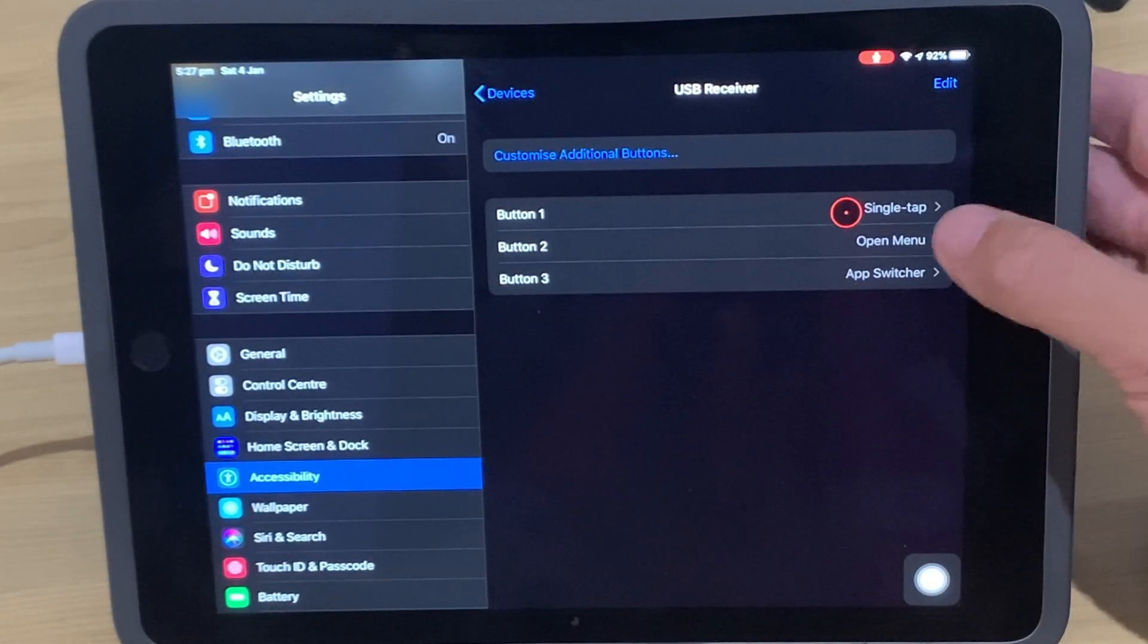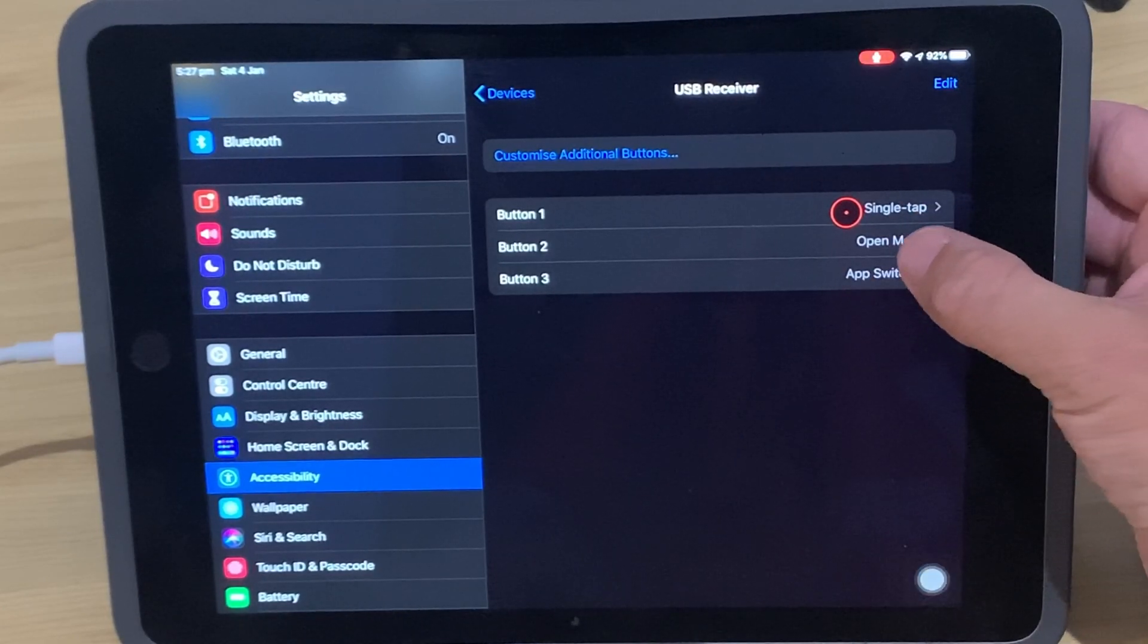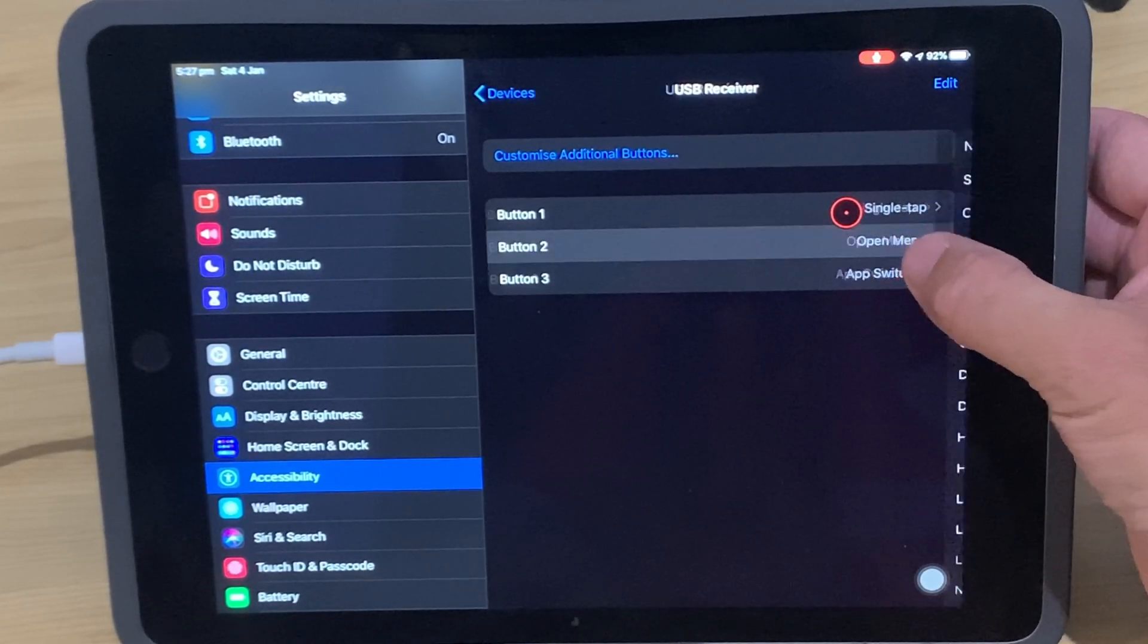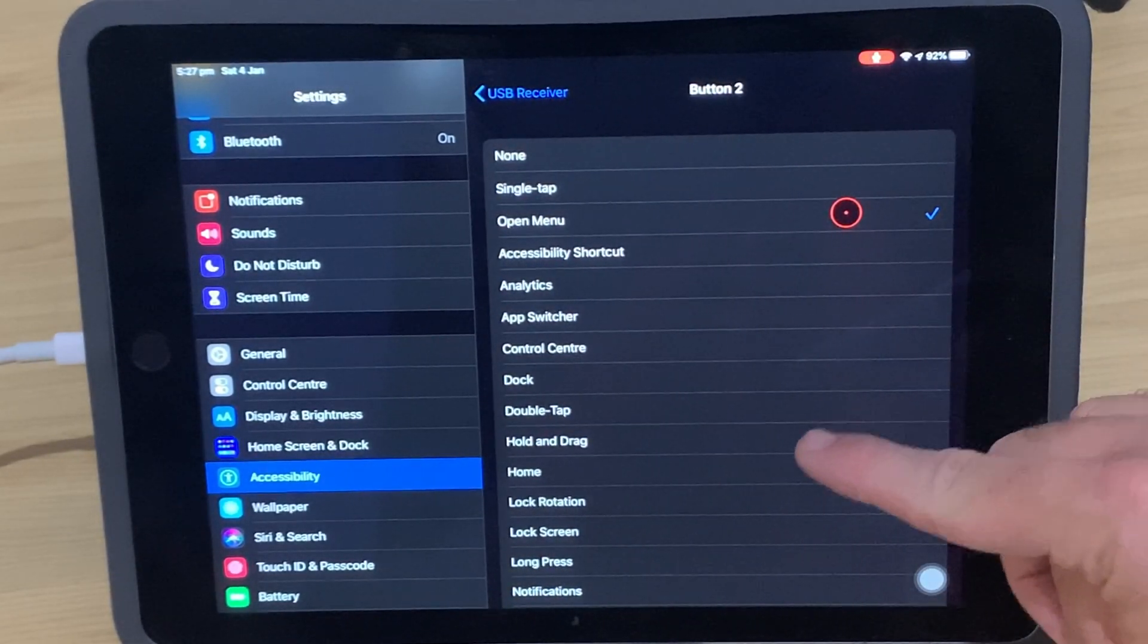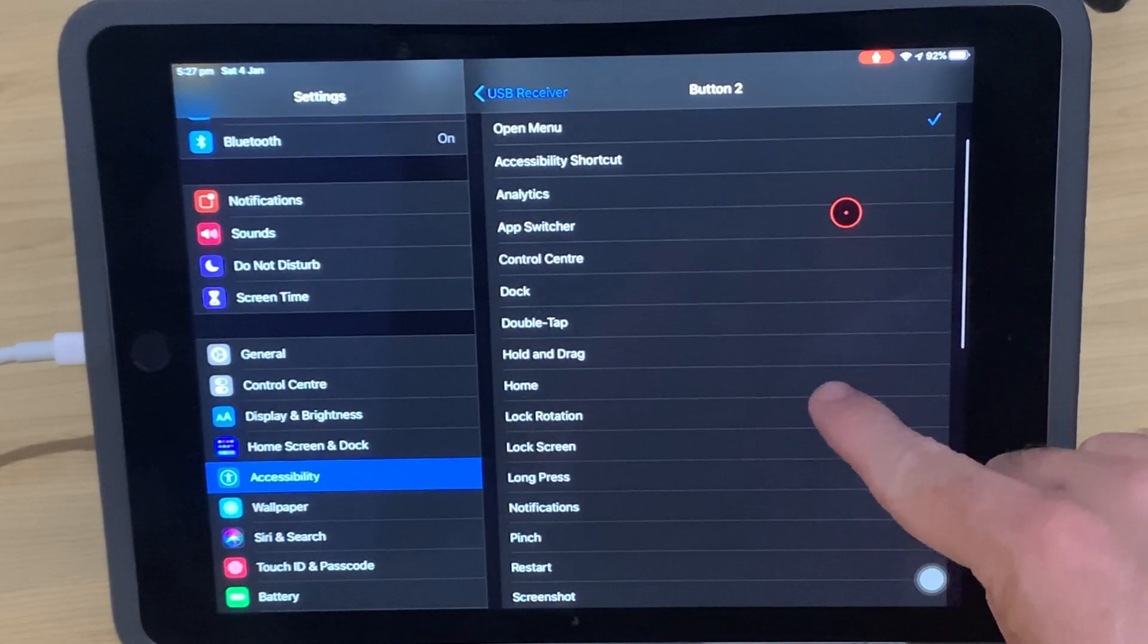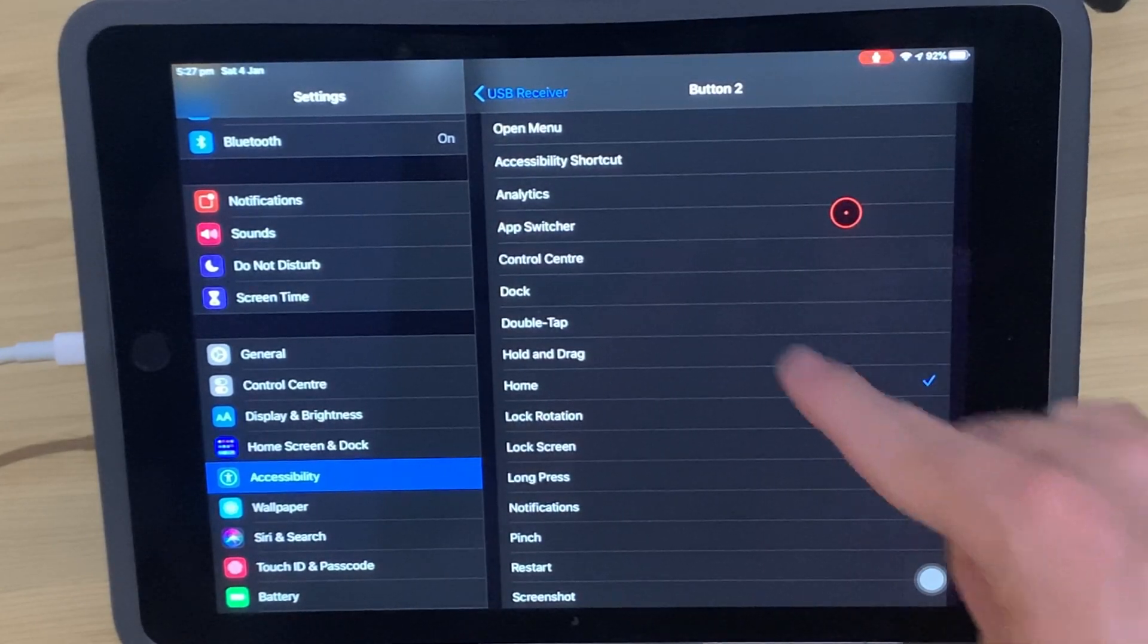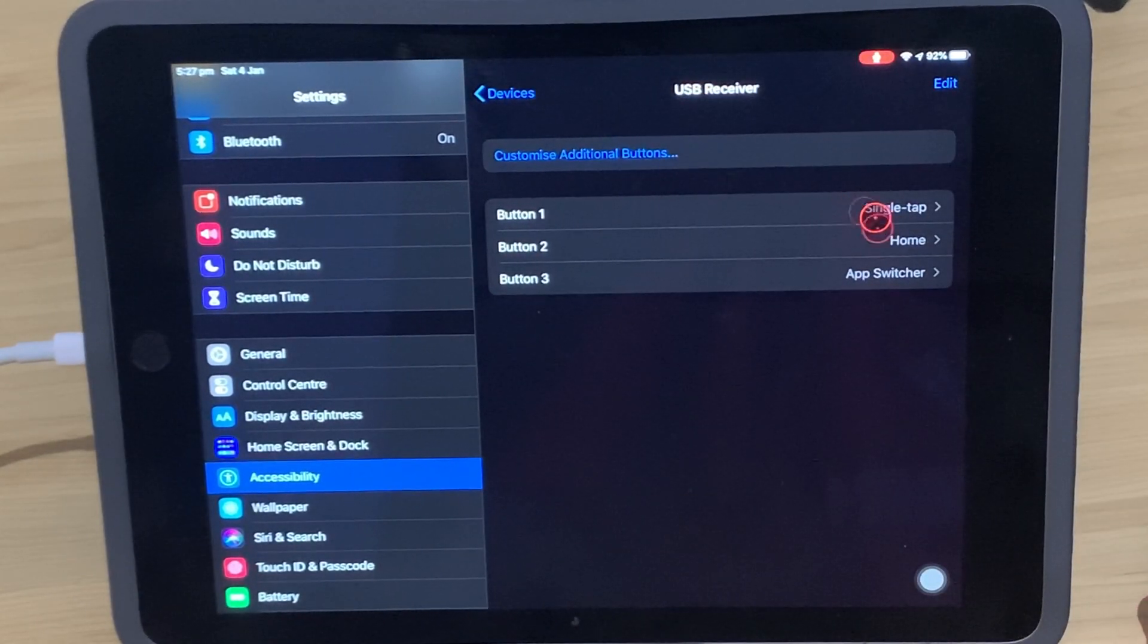We can change all of these by tapping. So if we wanted this open menu, this middle button, also the right button, to actually be our home button instead, we can come in here, tap on Home, and go back to USB Receiver.